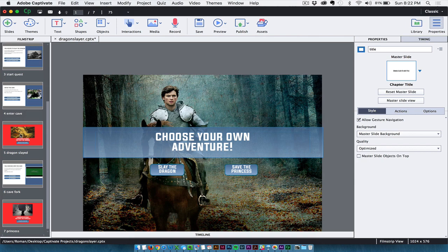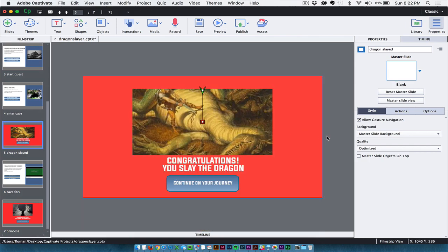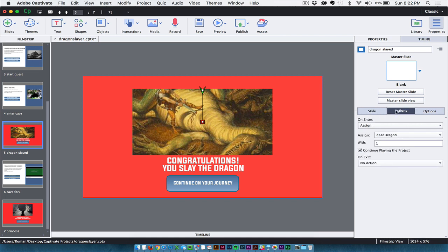So moving right along here. Now the biggest change that can happen in my adventure is if the dragon is slayed. So on this slide, what I did is I have an action here. And I've assigned a variable called dead dragon with a boolean value of 1. So if he gets to this slide, basically I get a 1.